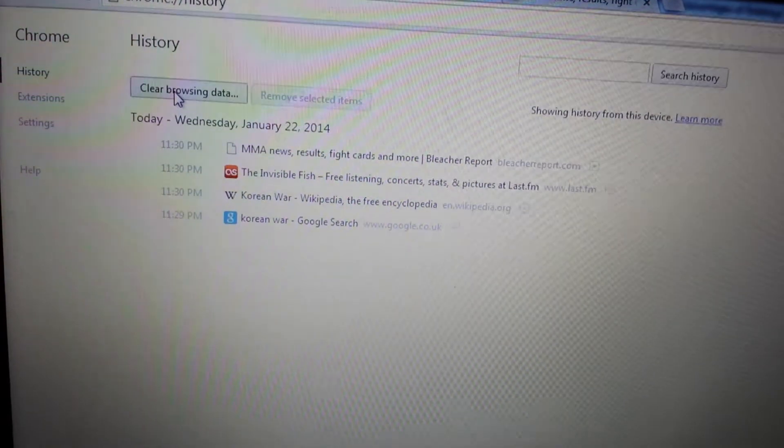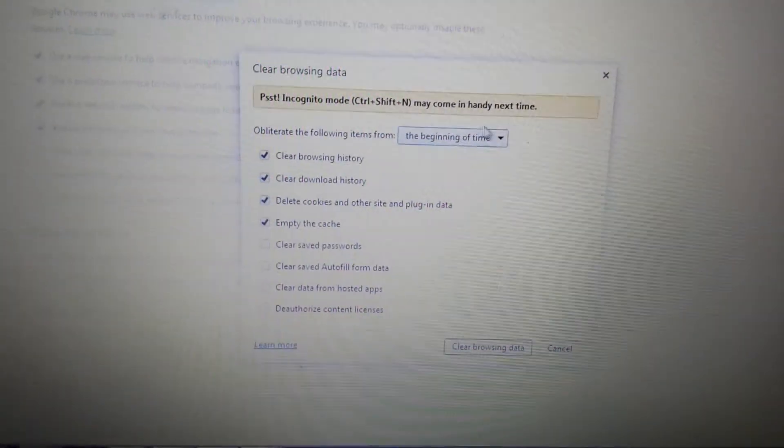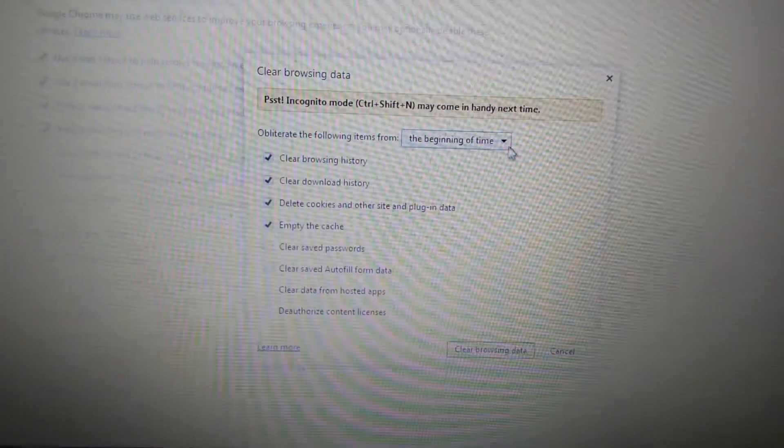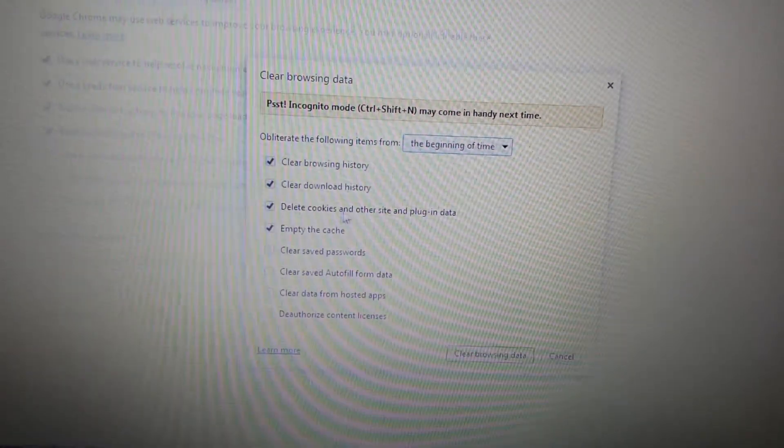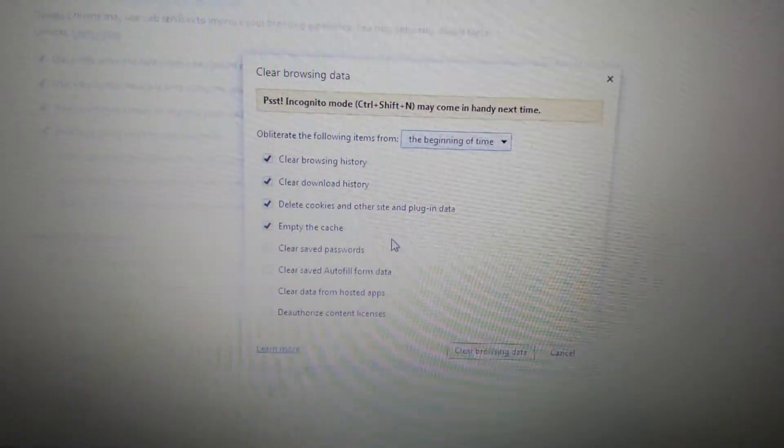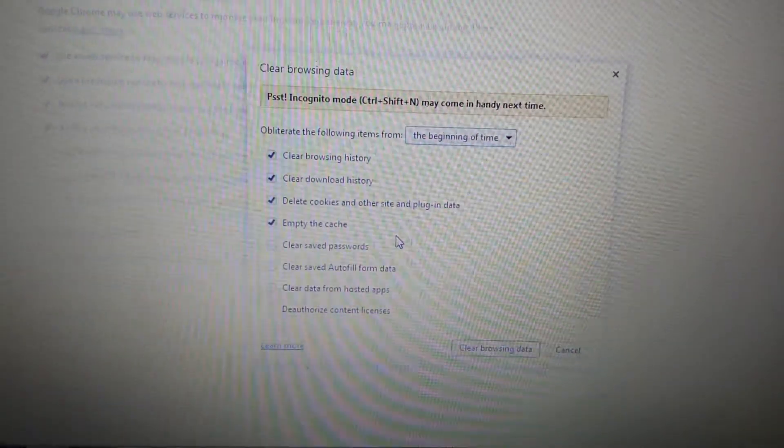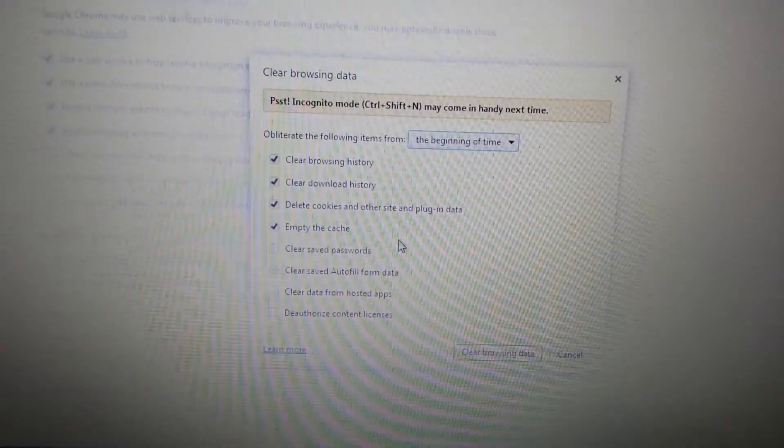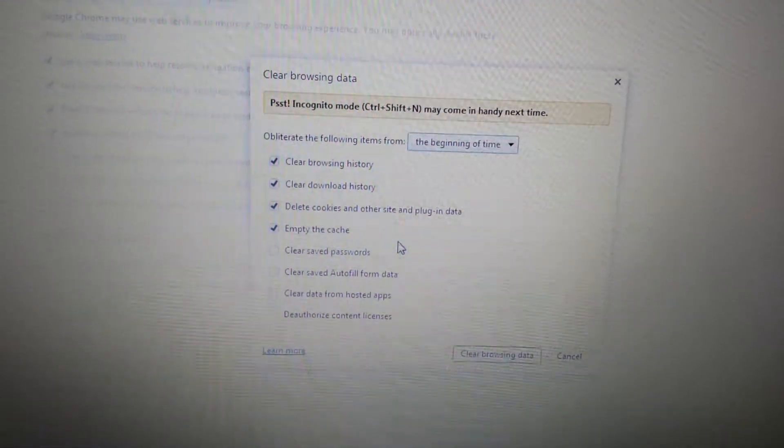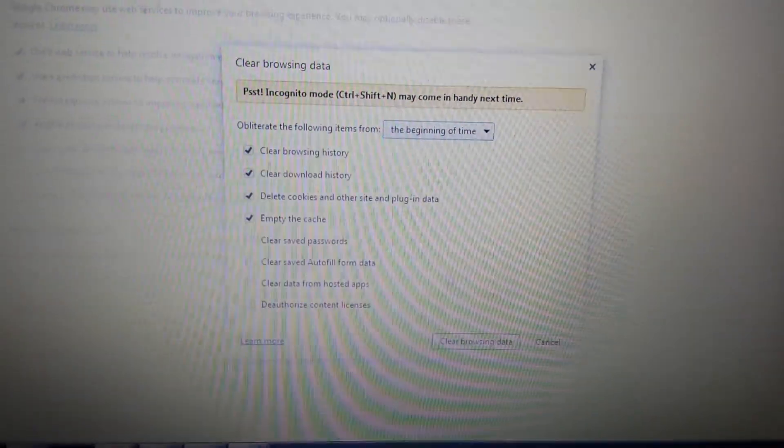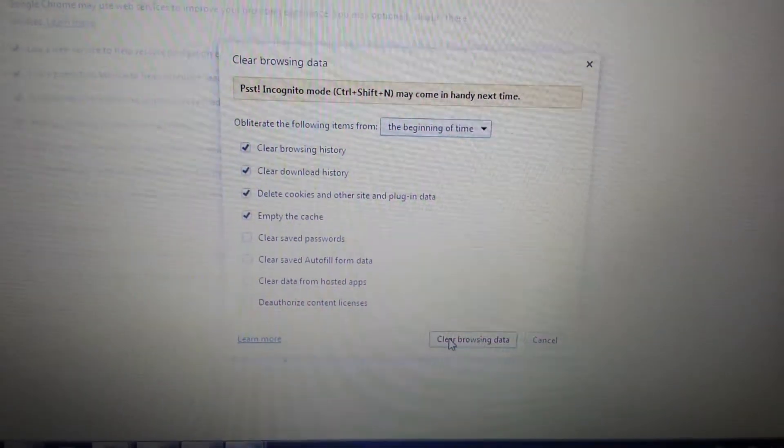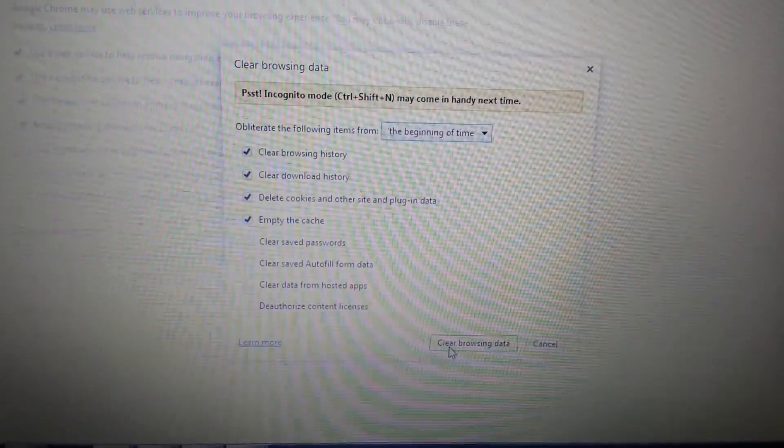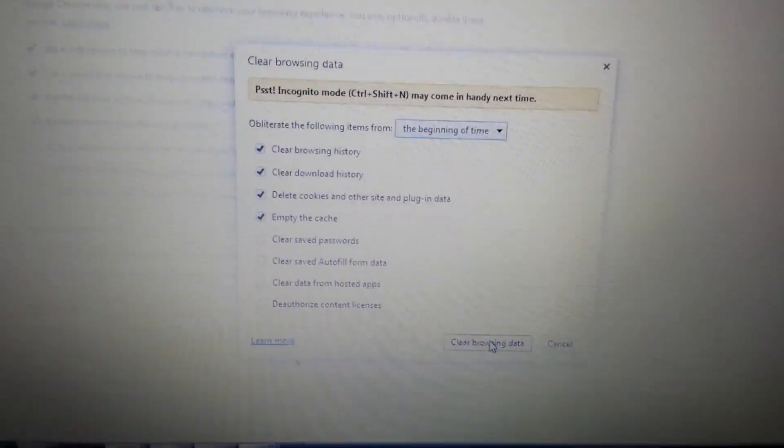And then typically what you probably want to do is do it from the beginning of time, and the default is fine—it'll get rid of everything. So if you don't want your kids or your significant other finding out what you've been searching, this is good enough. You just clear the browsing data, and from there you're good to go. Thanks!